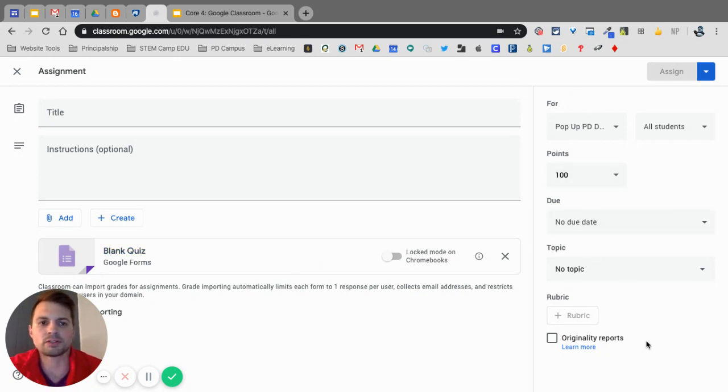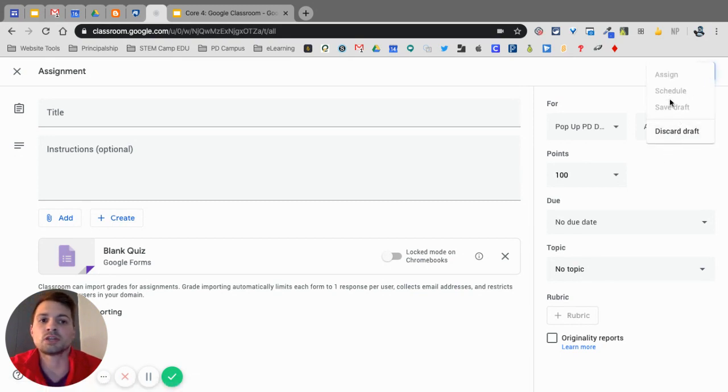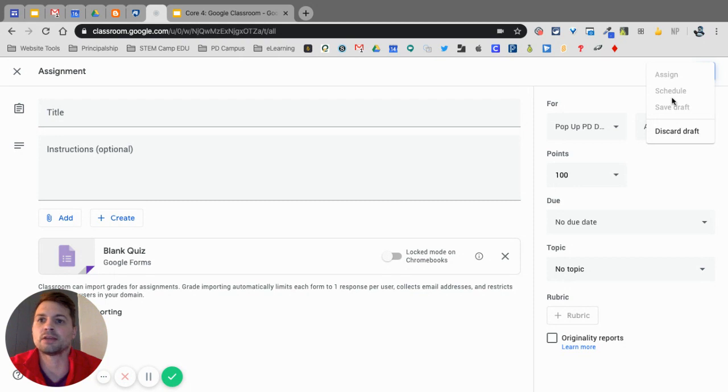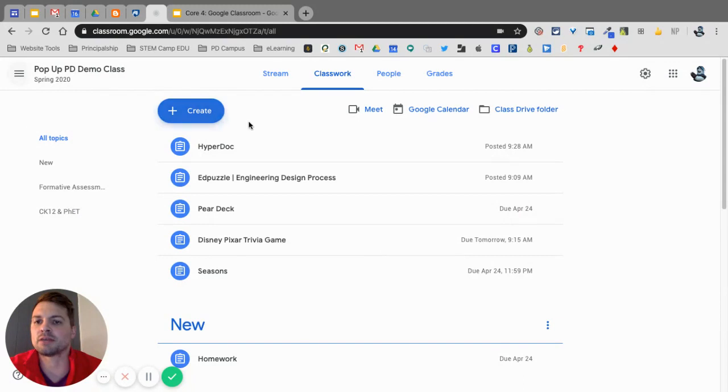And same, all things apply over here as well. You can do the same exact thing. And something I didn't say on the last one is you can actually schedule this. So you can schedule it to come out on Monday and you can do that right away. So that would be your quiz assignment. They would be taking a Google Form quiz.